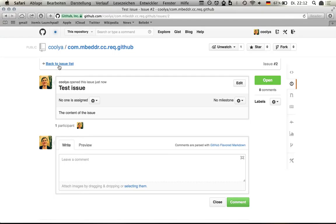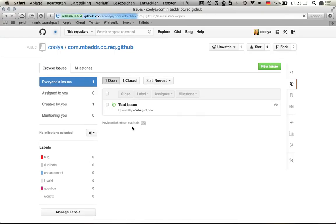I go back to the issue list and you can see that it's here. It's just owned by me and nobody's assigned and all that.